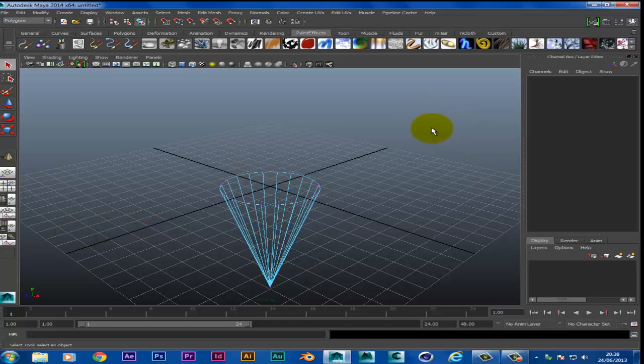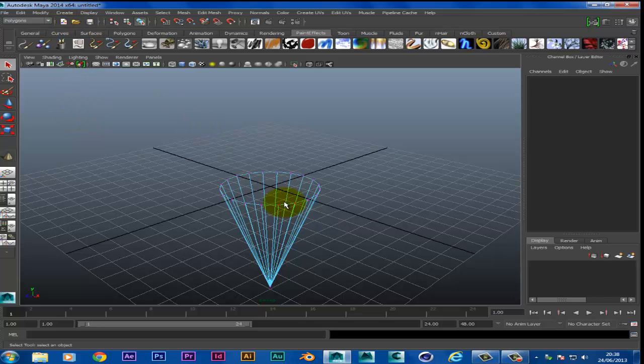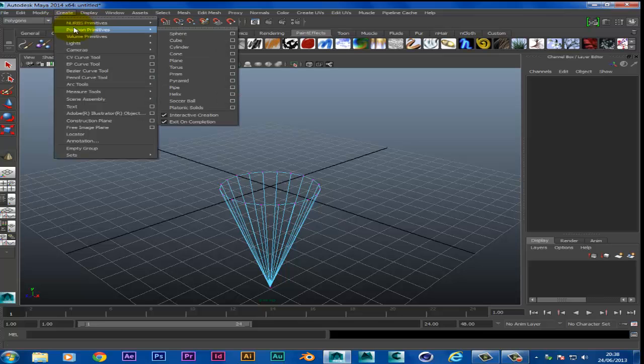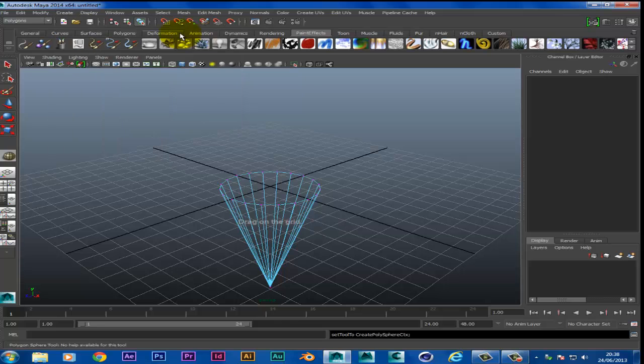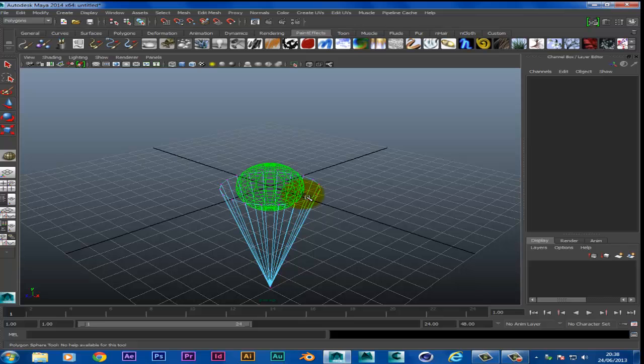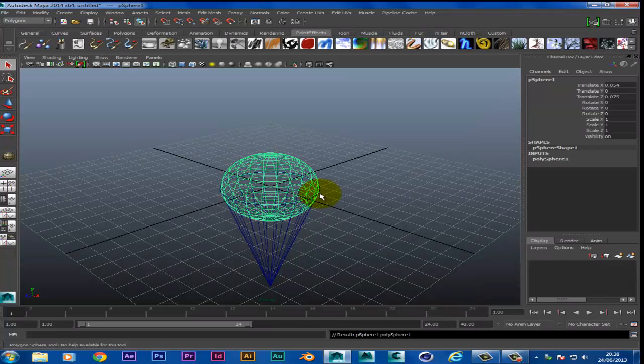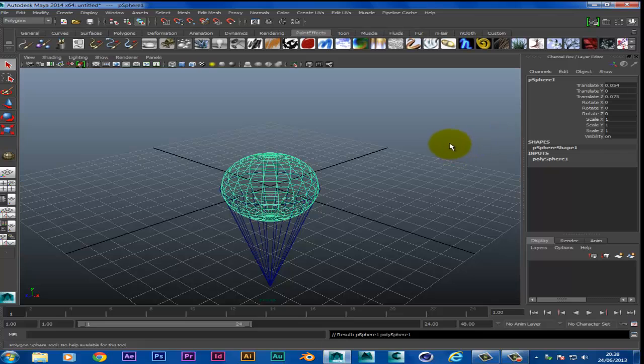So now what we want to do is create an ice cream top. So we're going to go to Create, same place, Polygon Primitives, and go to Sphere. Same sort of principle: center of the grid, drag out until your ice cream fills the cone like so, and then we have our ice cream.